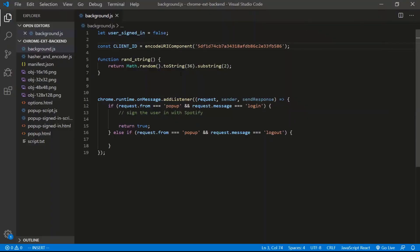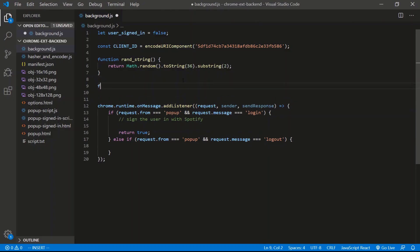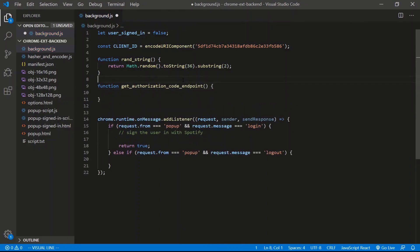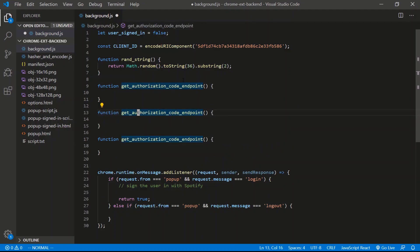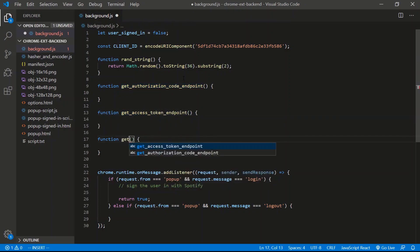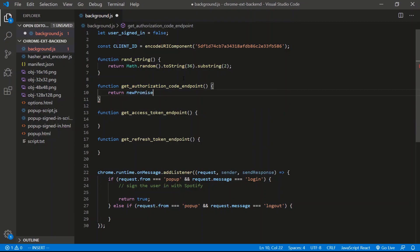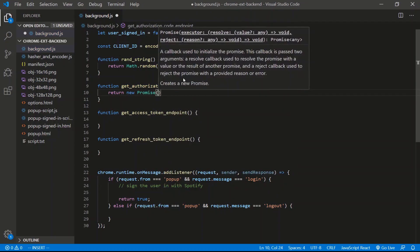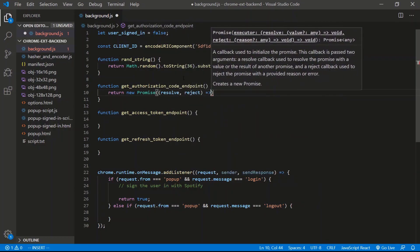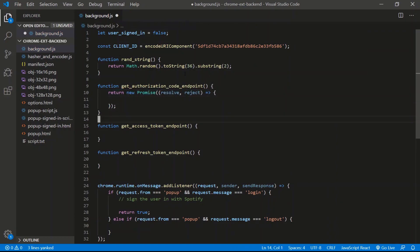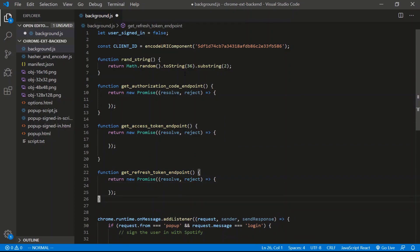We're going to create three functions: one that creates the authorization URL, another that creates the access token URL, and another for the refresh token. Let's go into the back end and write the basic skeleton. We'll have: getAuthorizationCodeEndpoint, getAccessToken, and getRefreshTokenEndpoint. All these functions are going to return promises because there's asynchronous coding going on. We'll do return new Promise with a resolve and reject arrow function.